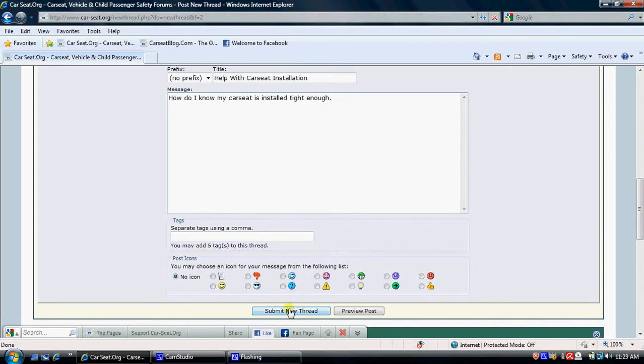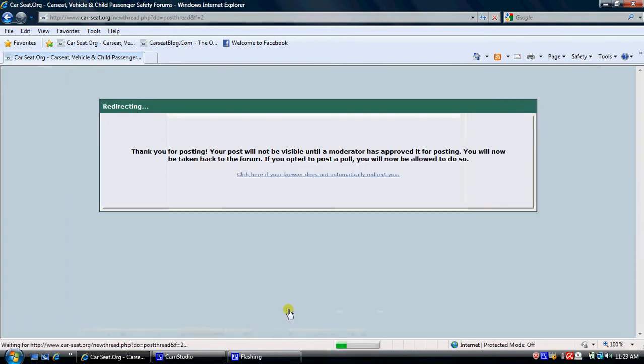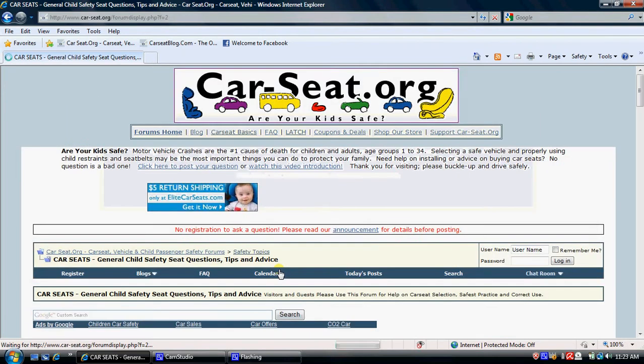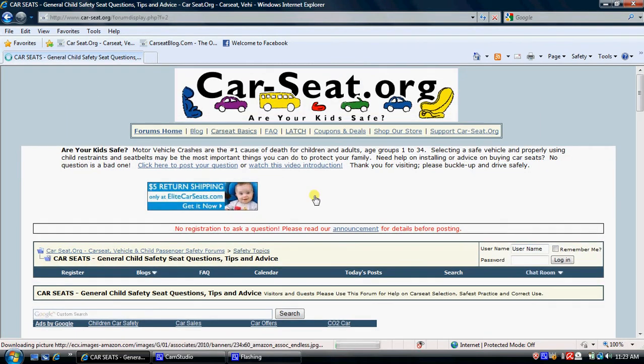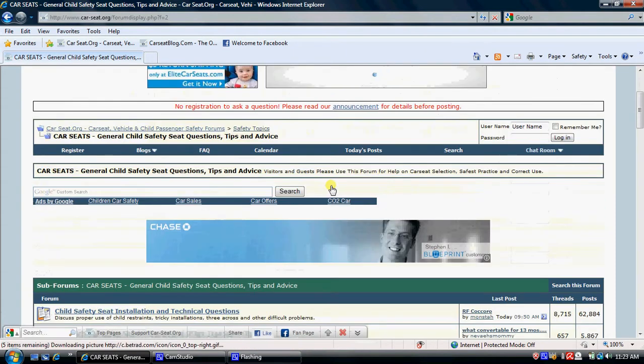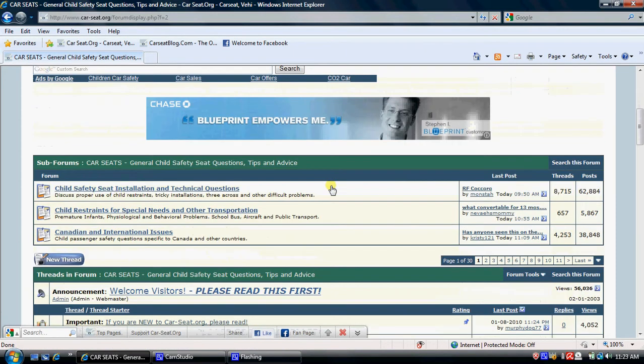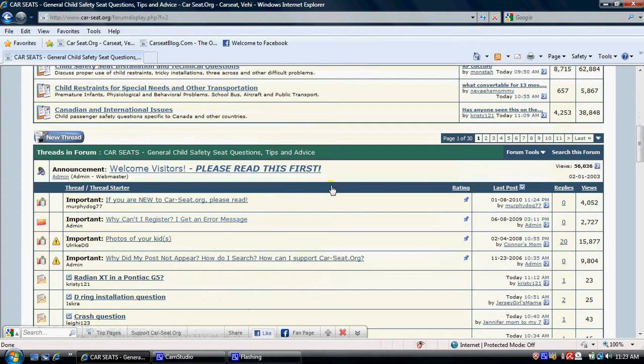Then scroll down to this button that says Submit New Thread, and click it. At that point, you'll get a message that thanks you for posting, and it may take an hour or a few hours for your question to appear.